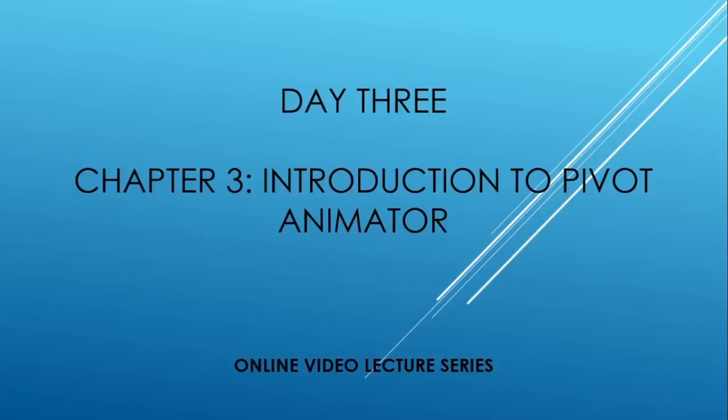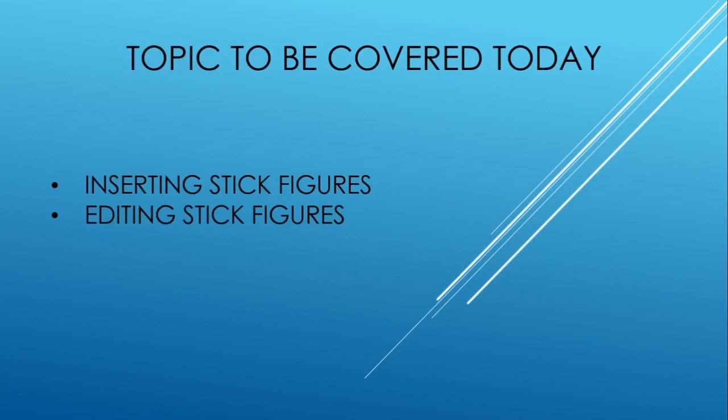Student, as I said that we will create an animation today using Pivot Animator. But before creating animation, we have to first understand its controls, how you can expand, how you can change stick figure. I thought this key topic is important. So inserting stick figure that I will show you. And before that, I will show you how to edit stick figure. So let's start.